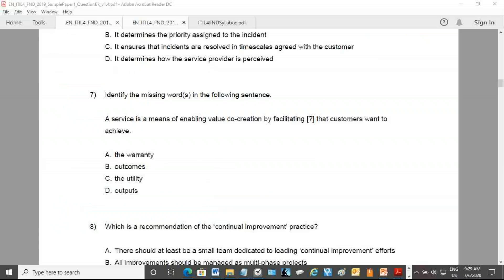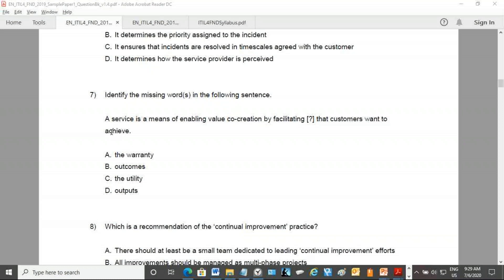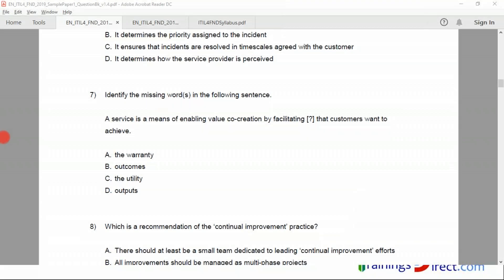So this is from the Axelos sample paper one. You can try the sample paper two on your own. We'll be sending that to you - we'll send you both papers actually.